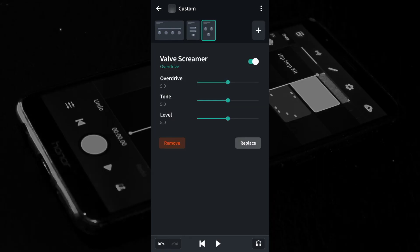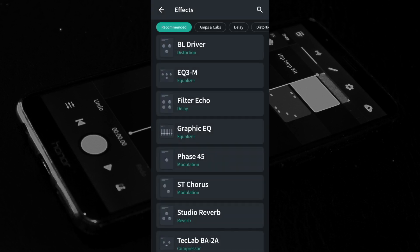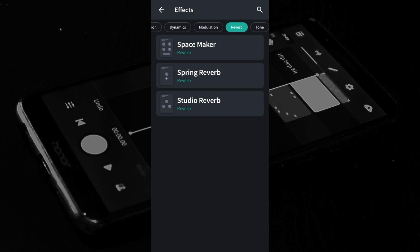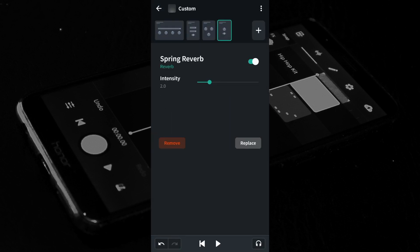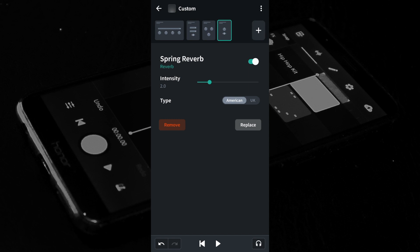In the real world, sounds reflect off of surfaces, so adding some reverb will make the guitar sound more real. At the top right of the FX screen tap the plus icon. At the top of the screen scroll through the tabs and tap on the reverb tab. Tap on the spring reverb. Move the green dot on the green line to the right of the word intensity to the left to reduce or to the right to increase the amount of reverb.